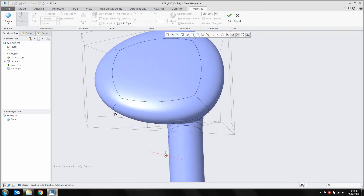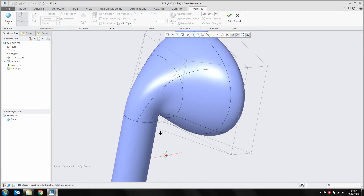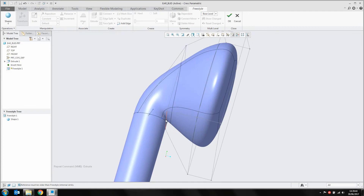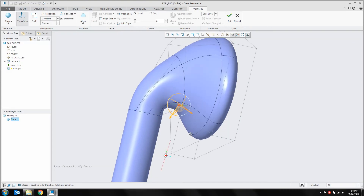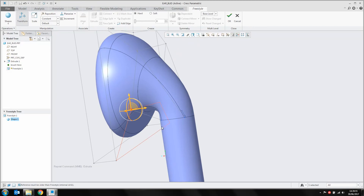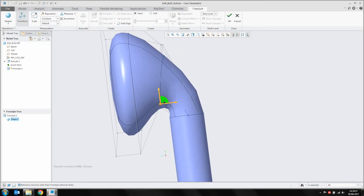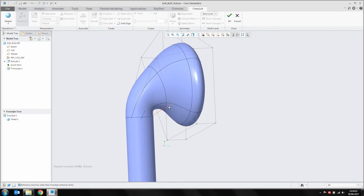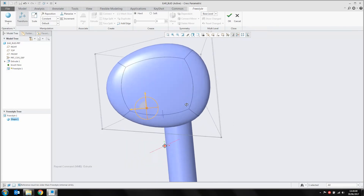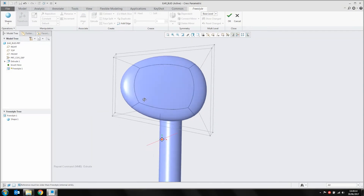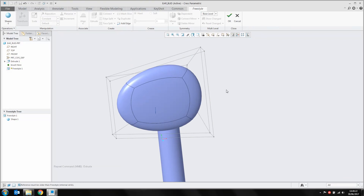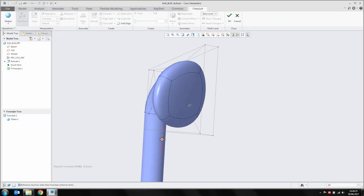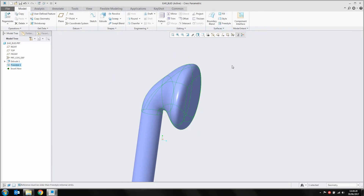Rather quickly we've started to develop our earbud shape. We're now going to go ahead and start tweaking the model slightly — just clicking on bits of the mesh and pushing and pulling them around to get a slightly more realistic look on that earbud. I'm happy with that overall shape now. I'll hit OK and that's our Freestyle surface completed.